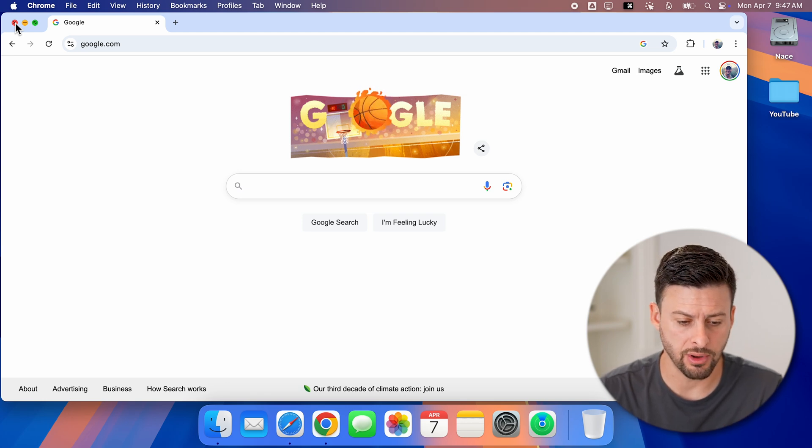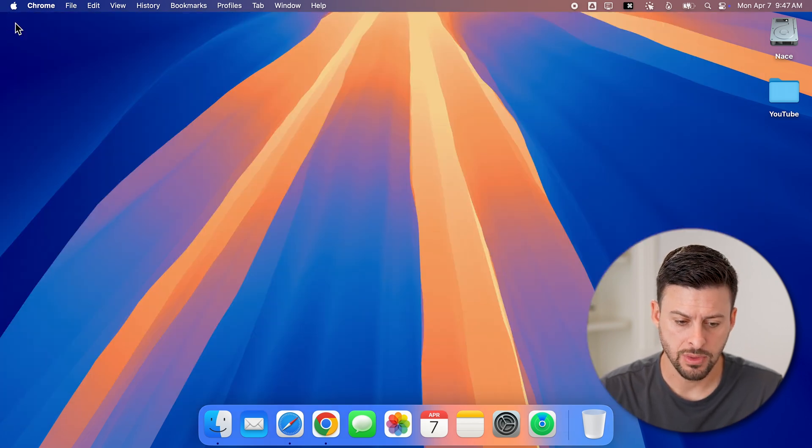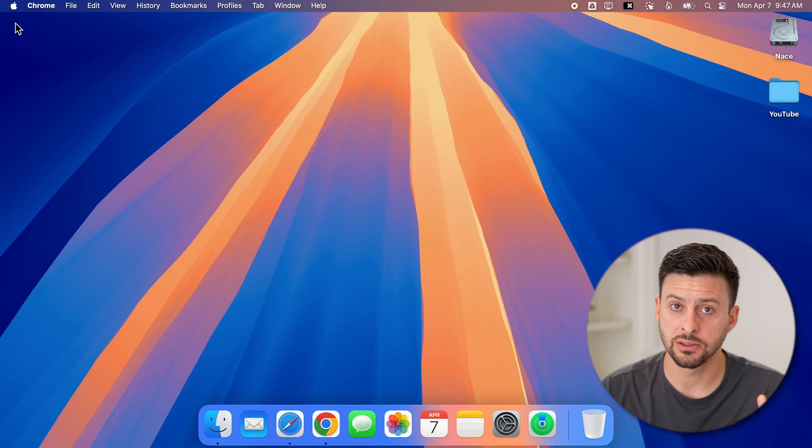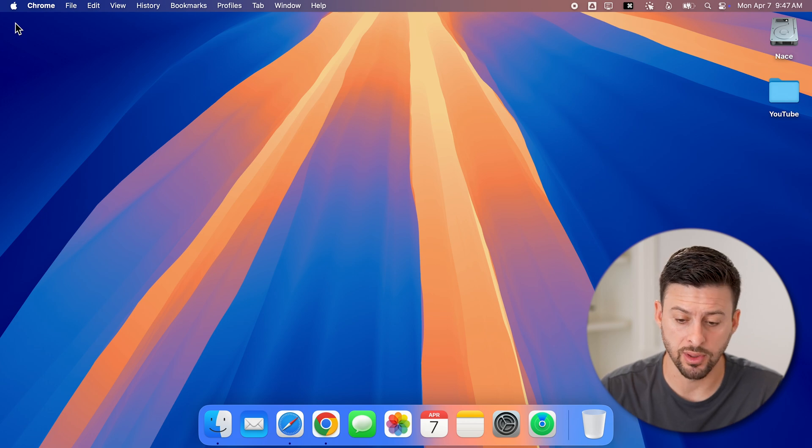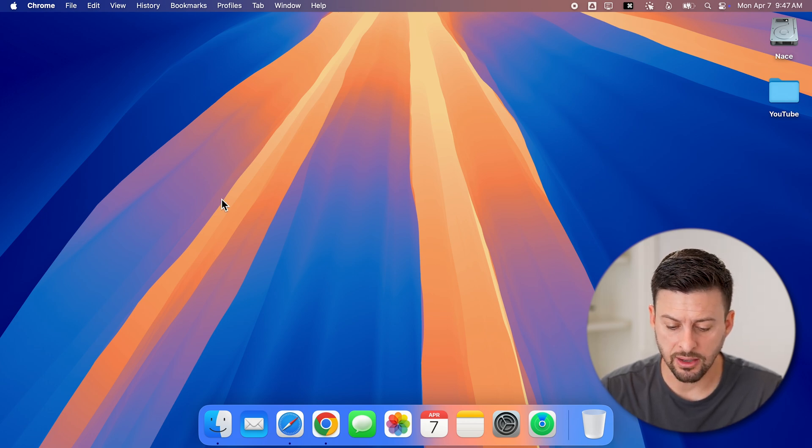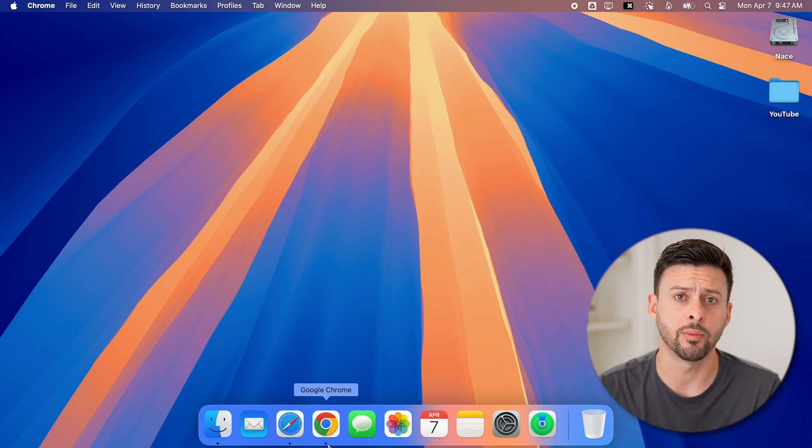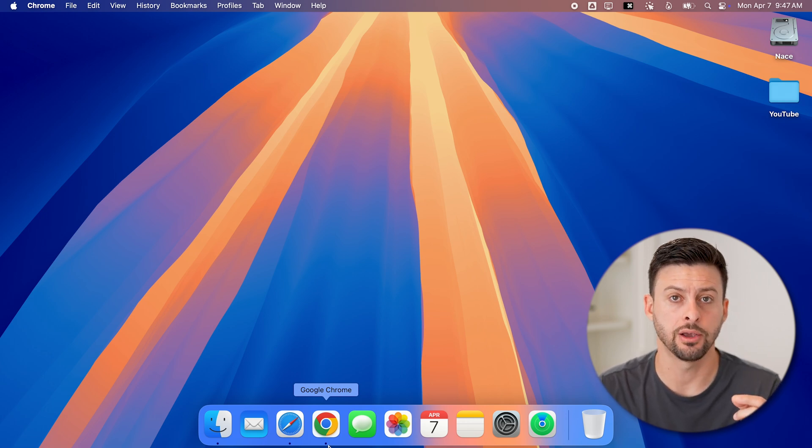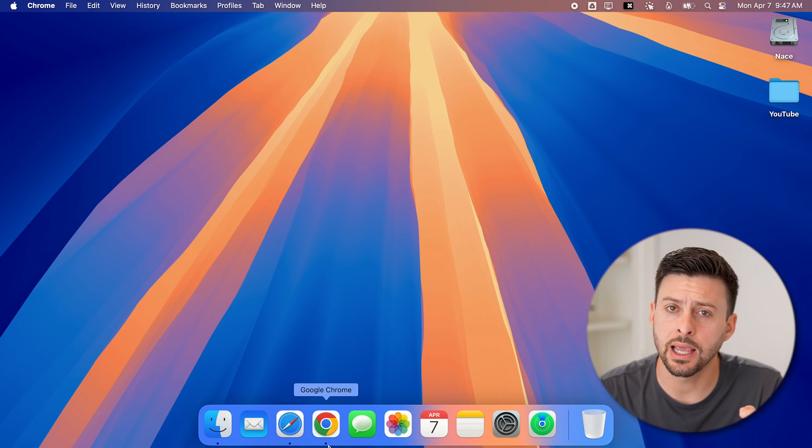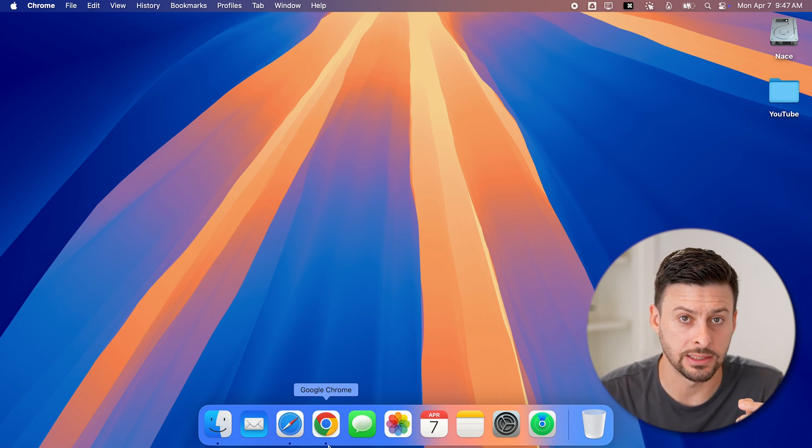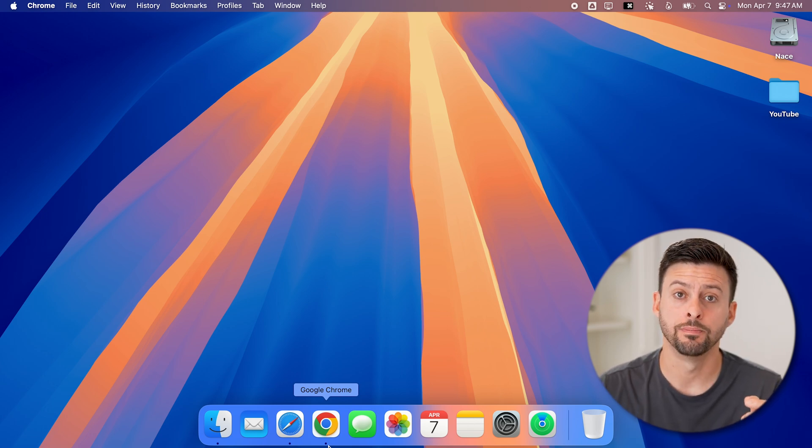So let's tap the little X here. And you can see it doesn't pop up with anything else. But at the very bottom in the dock, you'll be able to see under that Google Chrome icon is the little dot icon, indicating that it is still open.